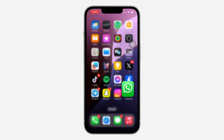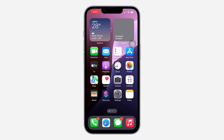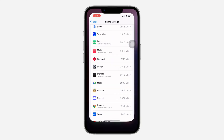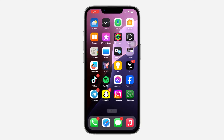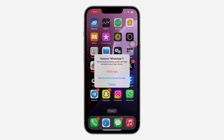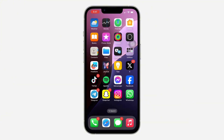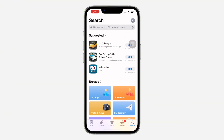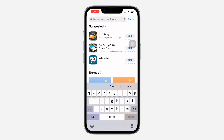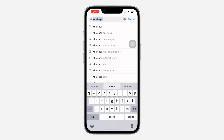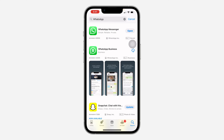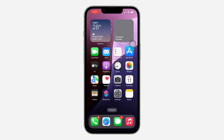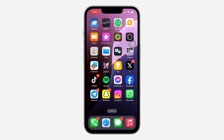Another thing you can do is to delete the app completely. Long press on the app, click on Remove App, and delete the app from your iPhone. Once you delete it, go over to your App Store, search for WhatsApp, download it again to your phone, and log into your account.